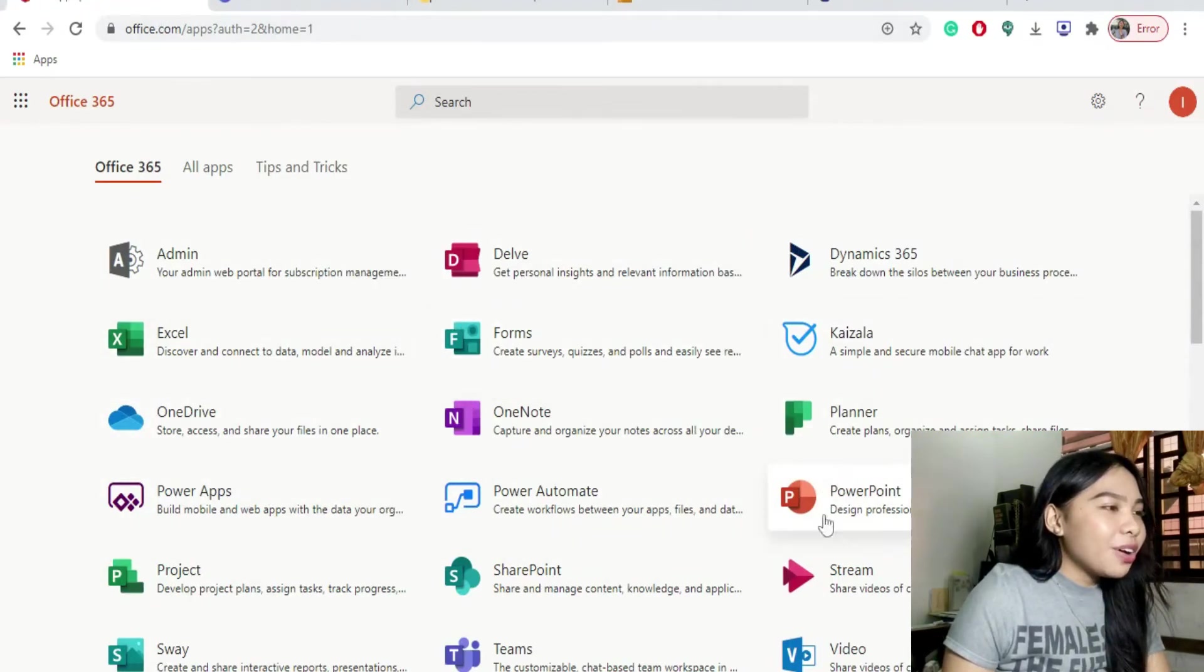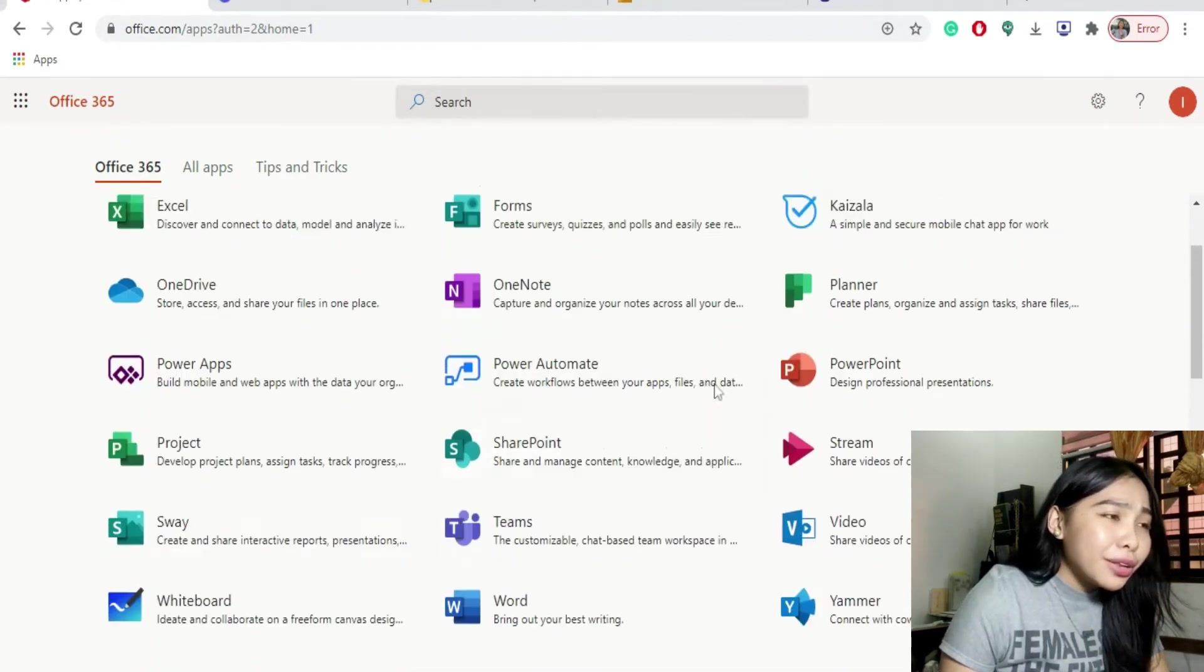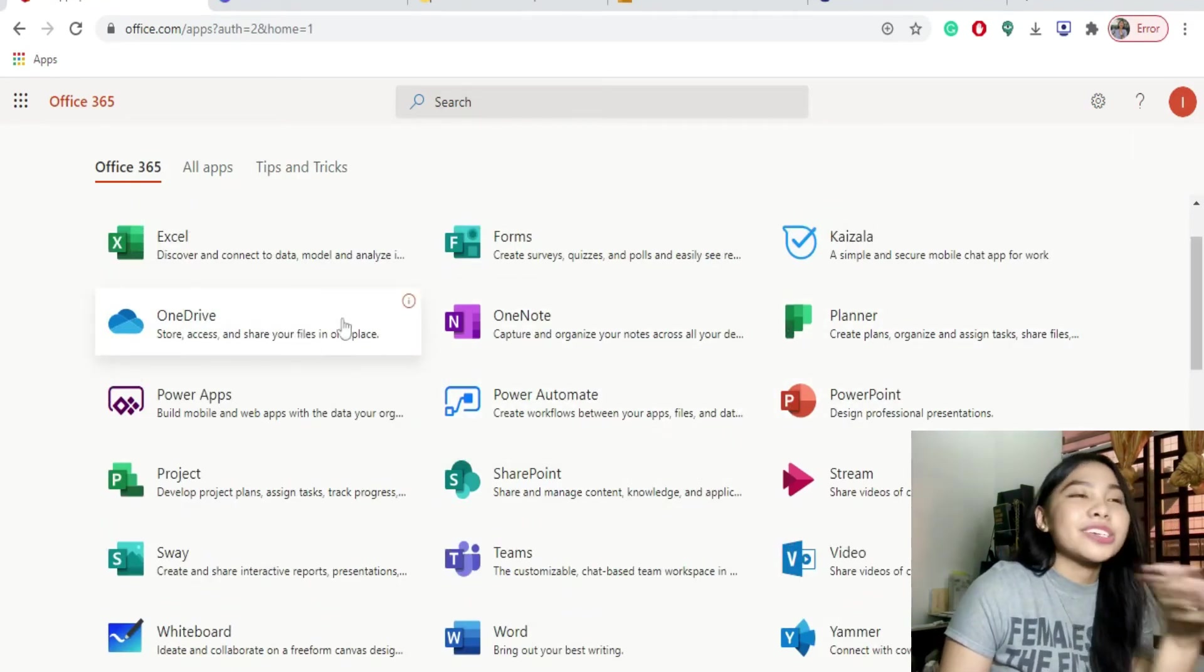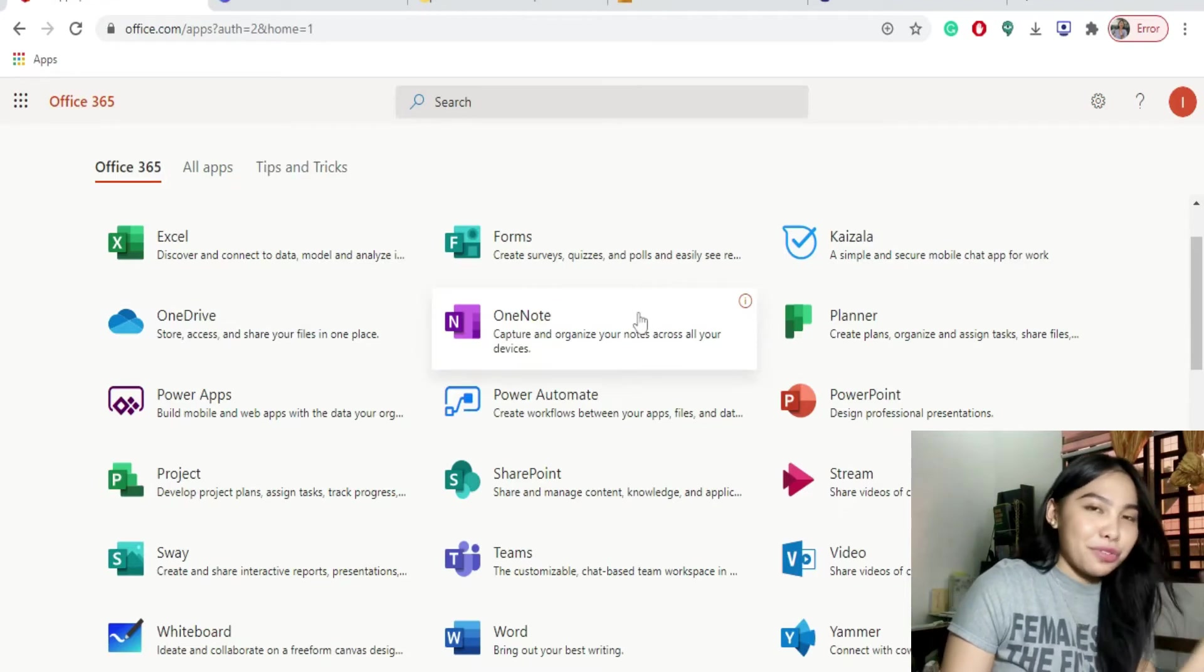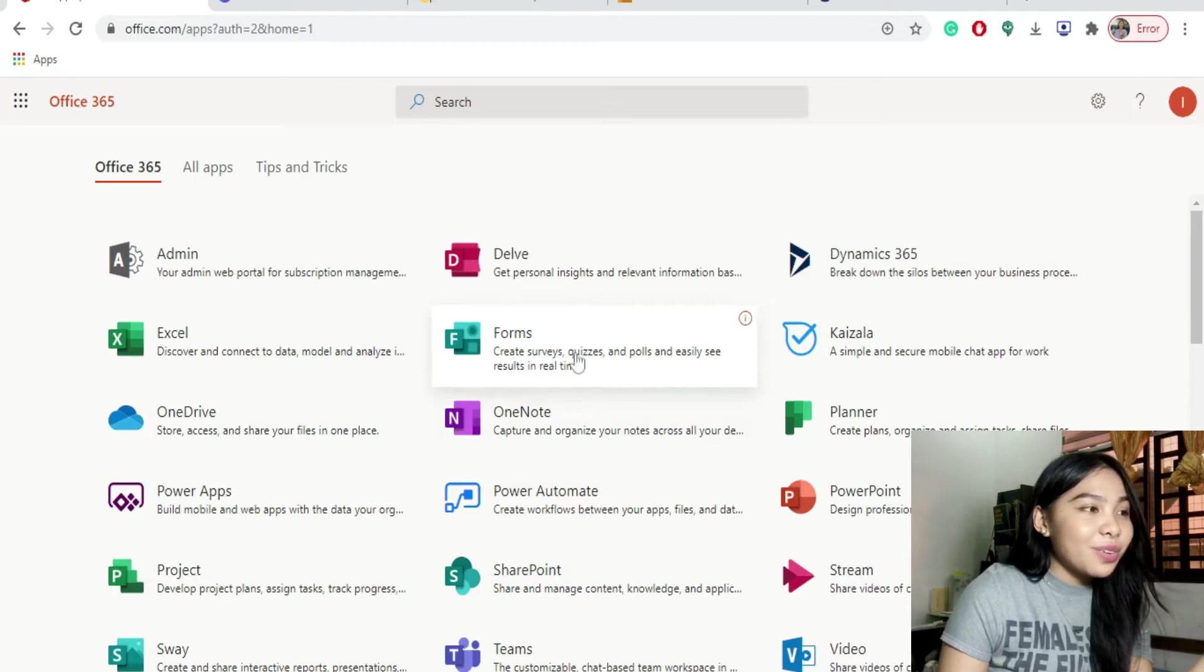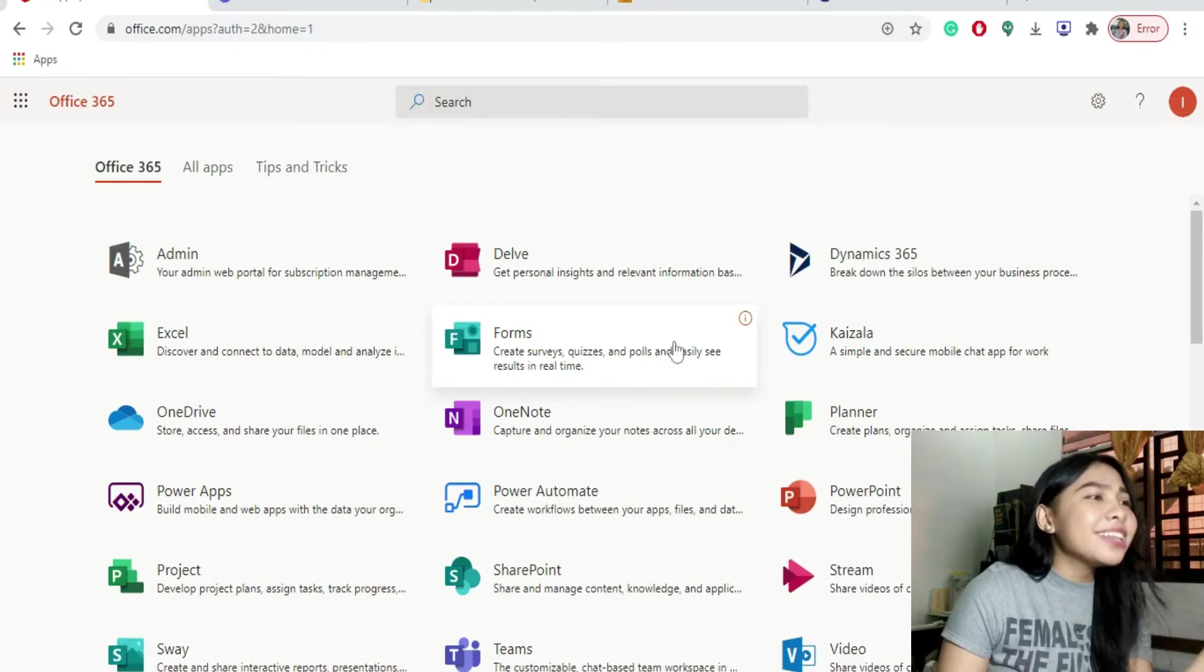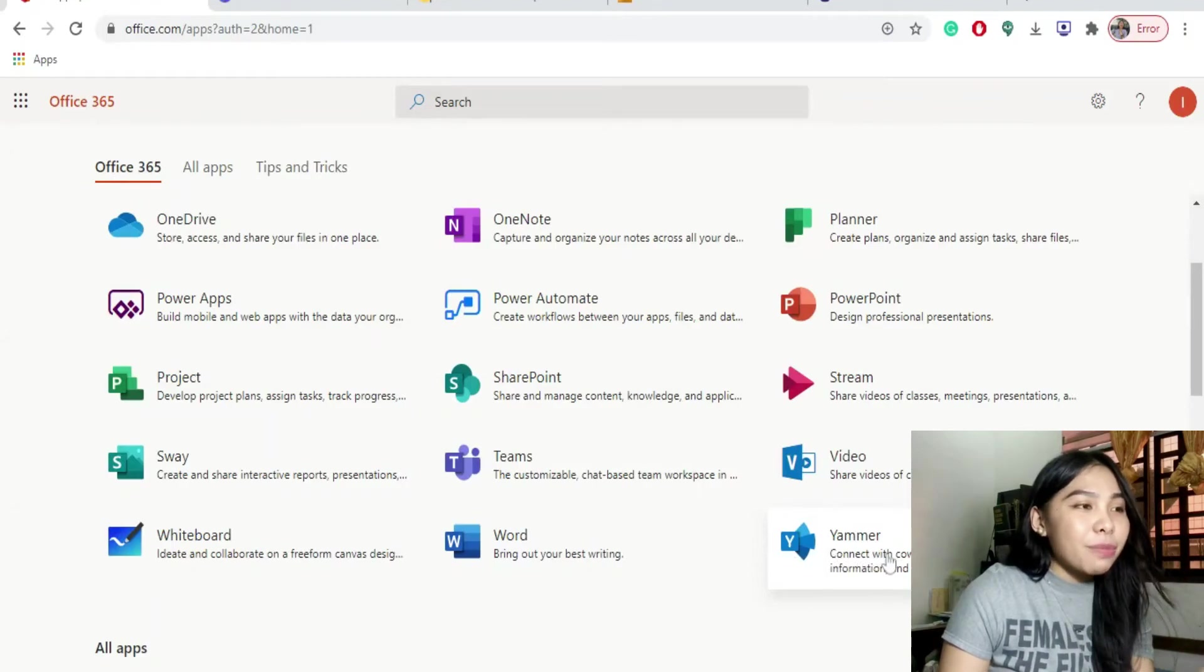Good thing dito meron kayong free accounts sa inyong Word, sa inyong Planner, PowerPoint, OneDrive, meron tayong uling storage. Oh my gosh! Meron na nga tayong unlimited storage sa Google Drive. Meron pa tayong another storage from Microsoft naman. Kung meron Google Forms, meron ding Microsoft Forms. Create surveys, quizzes and polls easily and see results in real time. Navidad na din sa ating ino ng Microsoft.